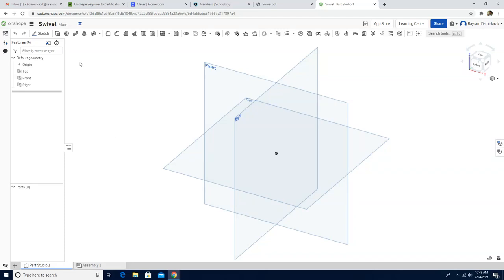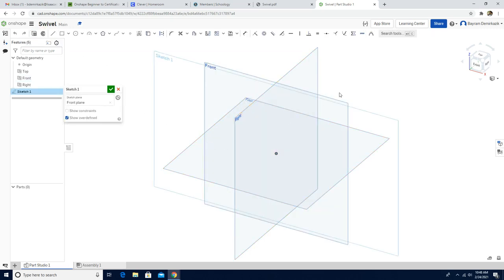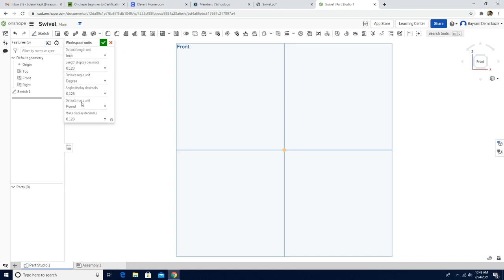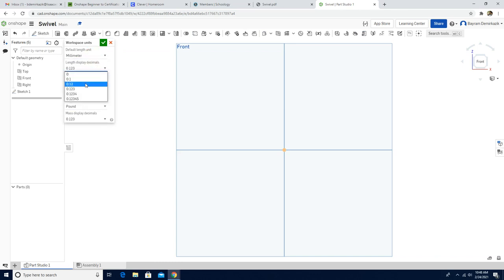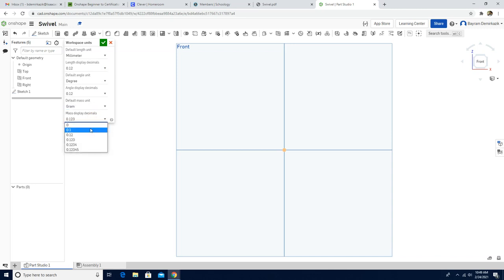Hello and welcome. Today we are going to work on a CIVABLE activity. So let's begin to make the part. First, I'm going to click the front view, click the sketch, and click the front. Make sure that the units are millimeter — change to millimeter and two decimal points. The mass will be gram, two decimal points, and green check mark.